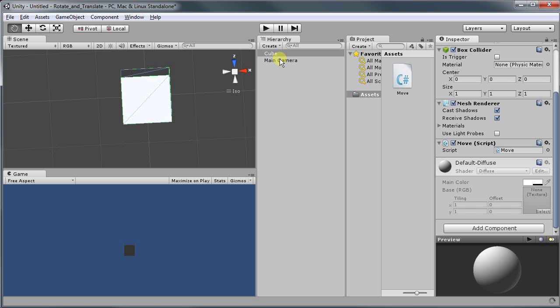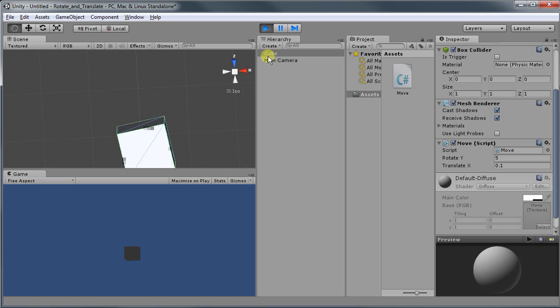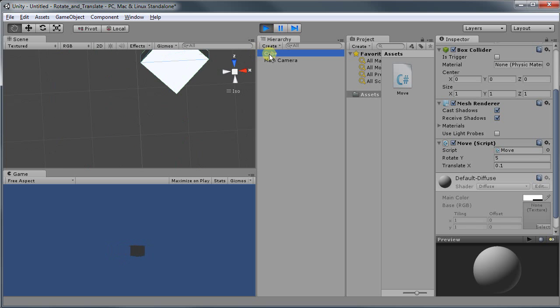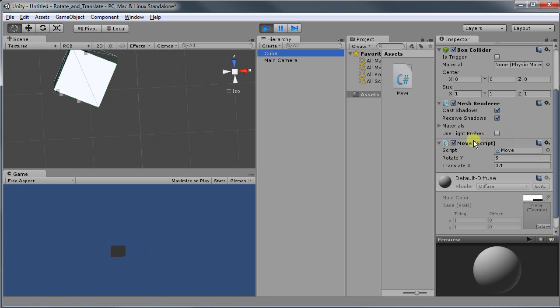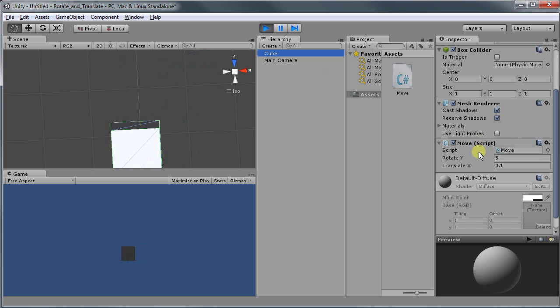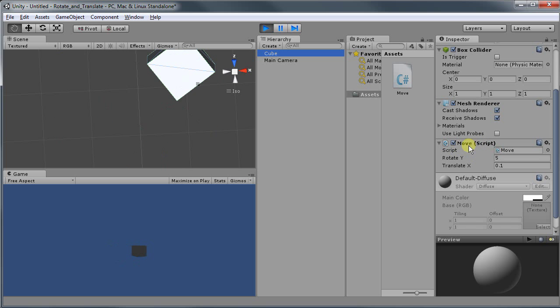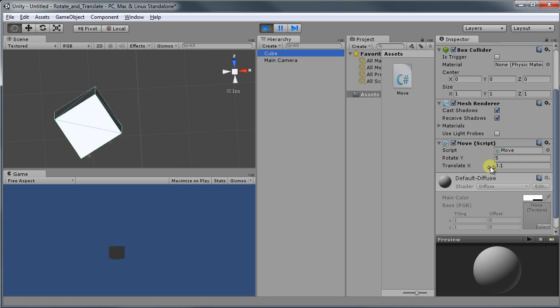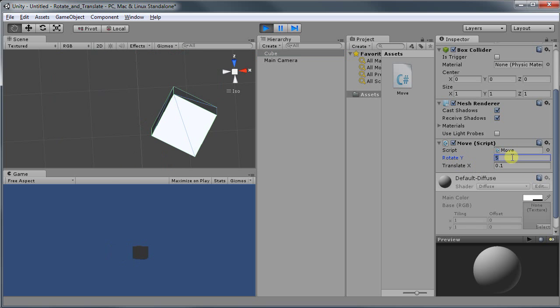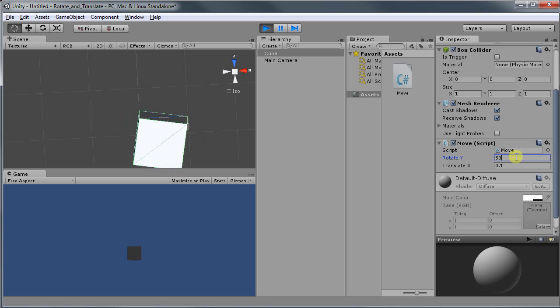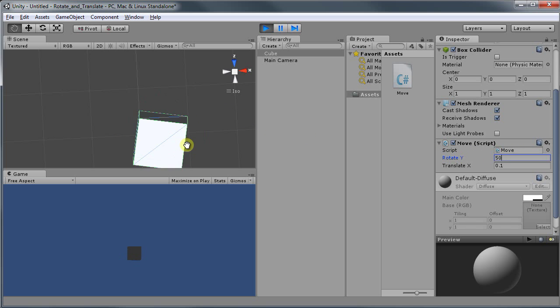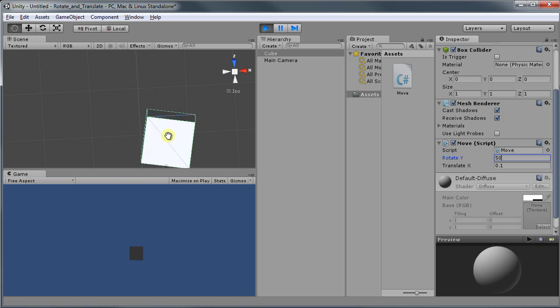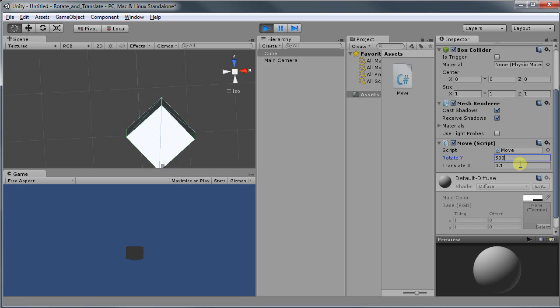So now let's go back to Unity and run it again. If you click on cube, if you select cube, and if you look right here on inspector, you're going to see a move script with two variables. You rotate Y and you translate X. And if I change these values, then the value gets changed on the fly and then the behavior of my cube changes. So if I put 500, it moves even faster.